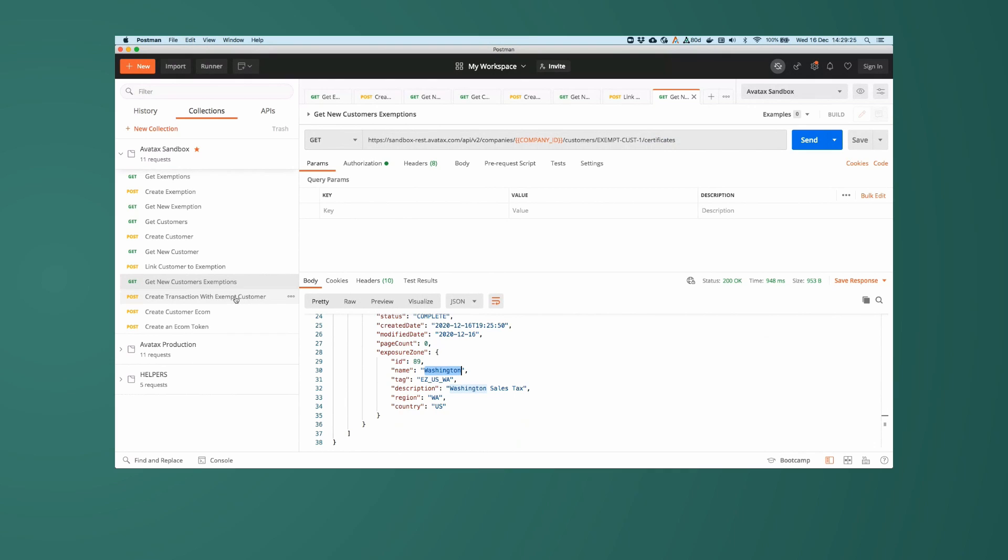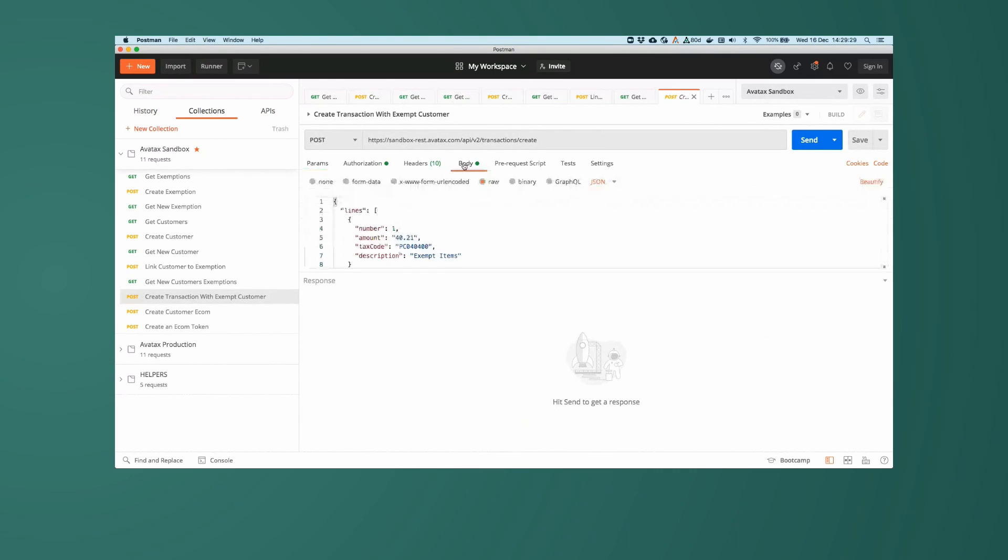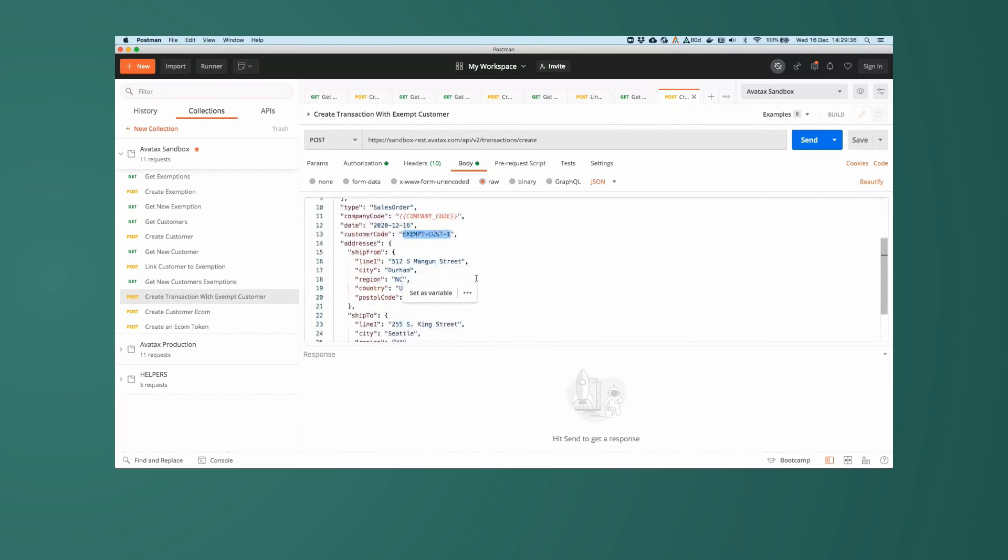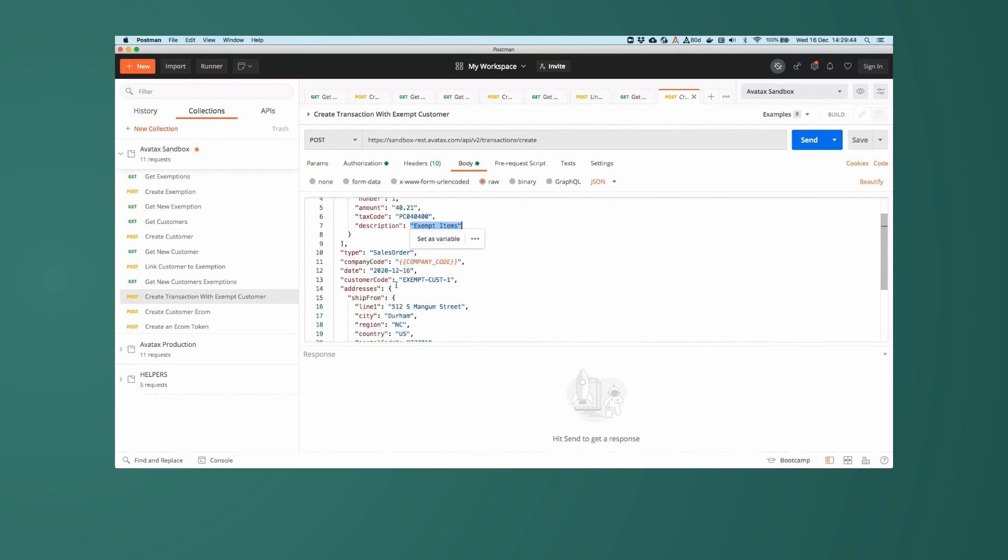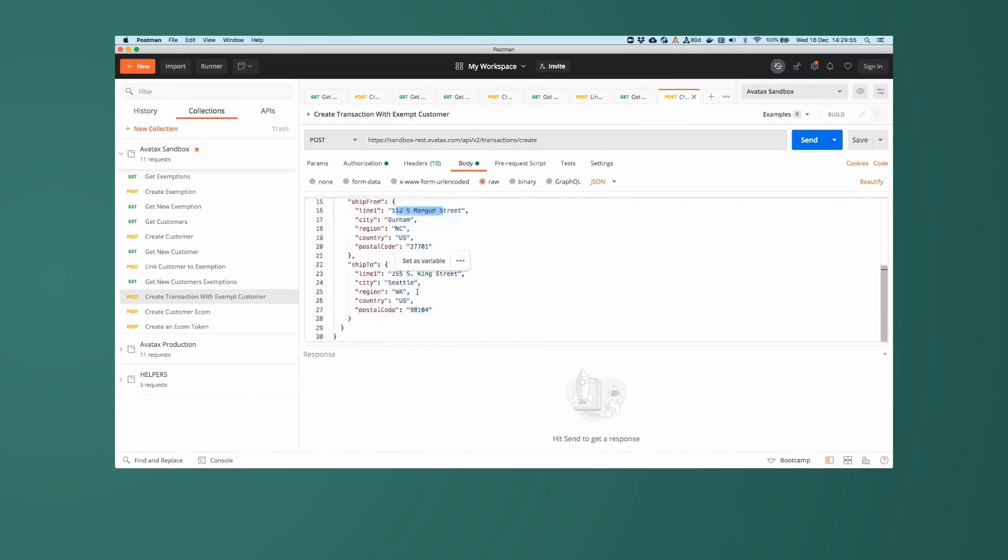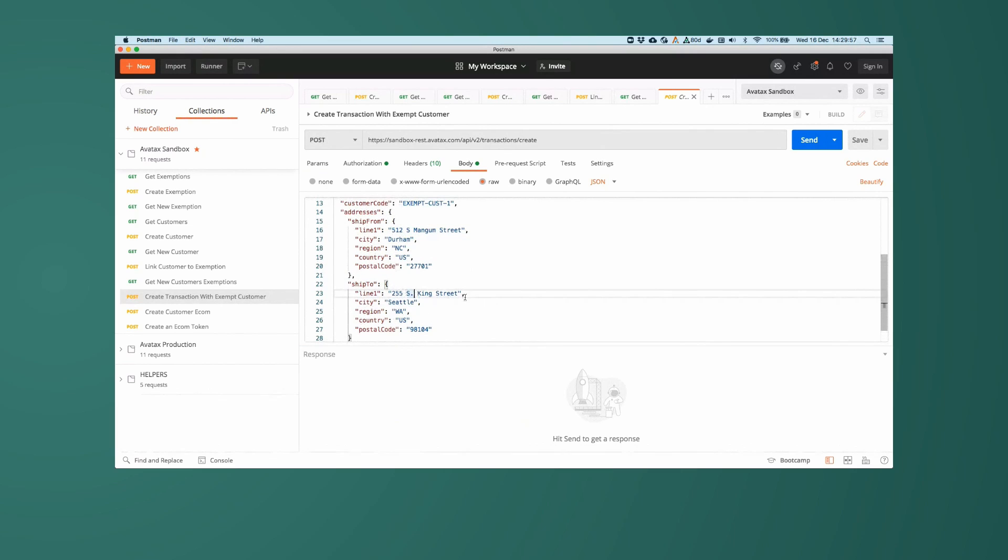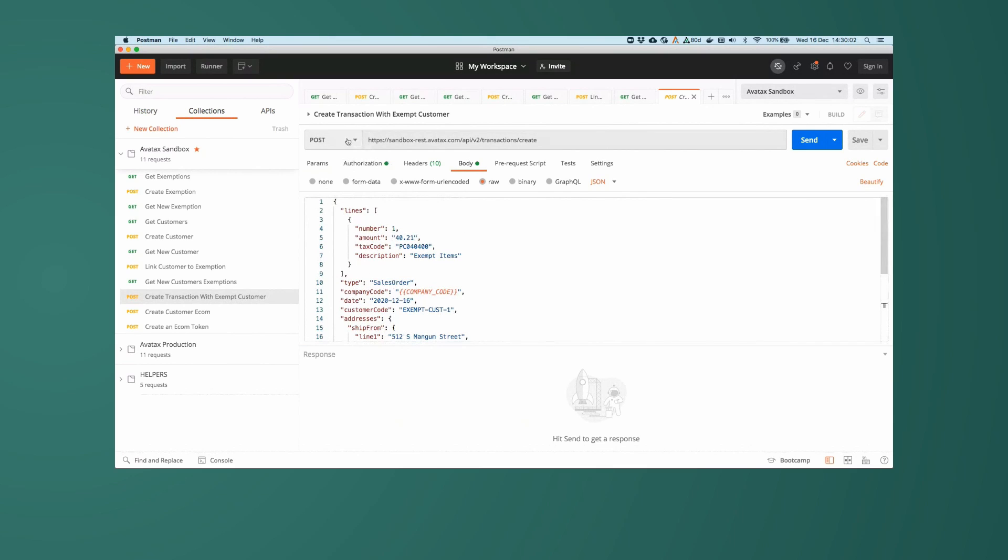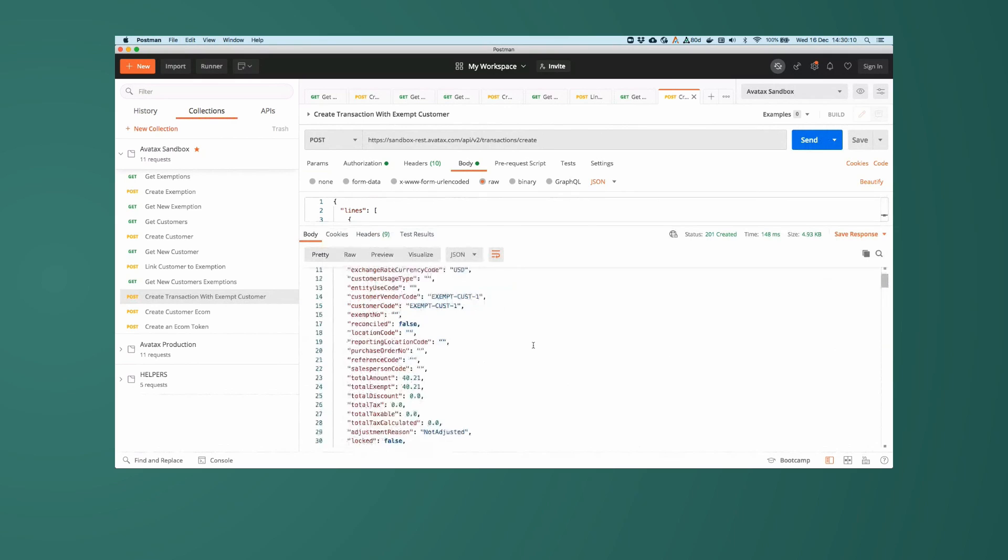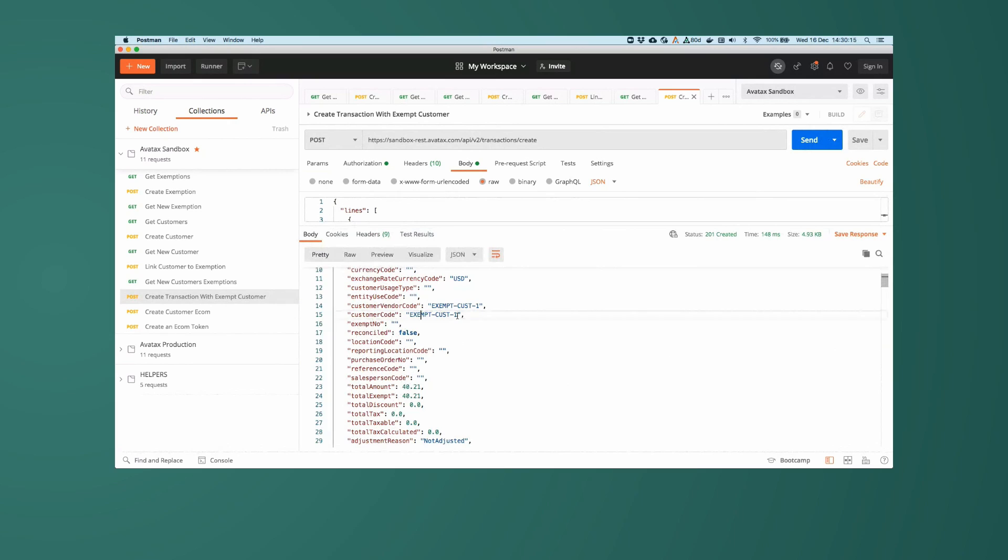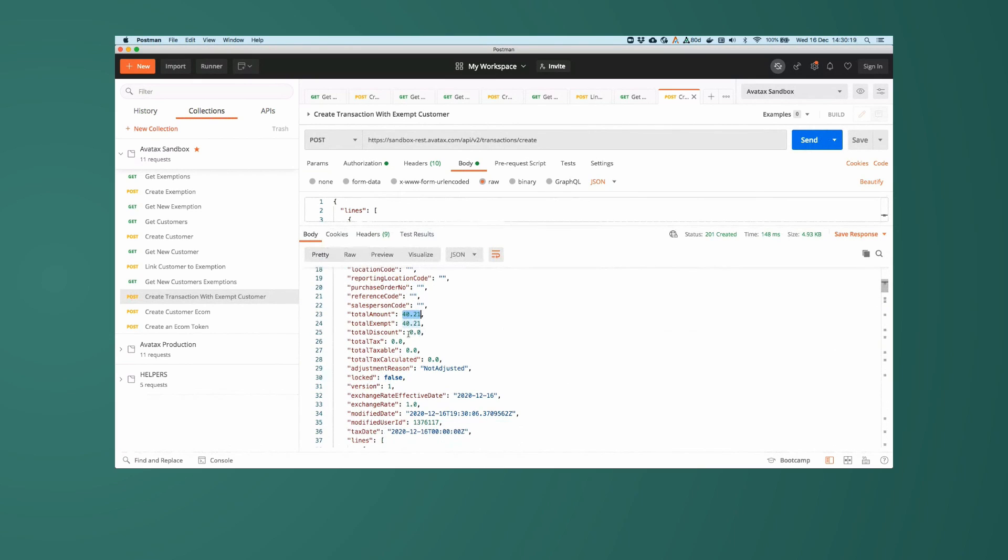Now, the important stuff. We're going to create a transaction with that customer, ExemptCustomer1, in Washington for $40.21 worth of exempt items. It's going to be a sales order. It's going to be created today. We're going to ship it from 512 South Mangum Street in Durham, which is the Avalara office in North Carolina. And we're going to ship it to 255 South King Street, which is MrExempt's home. And of course, that is a post to transactions slash create. And there we have our brand new transaction. For ExemptCustomer1, the total amount was $40.21. We have total tax of zero, total taxable of zero, and total tax calculated of zero. So this transaction was completely tax exempt.